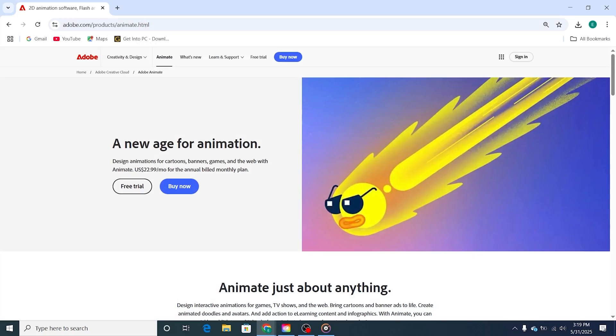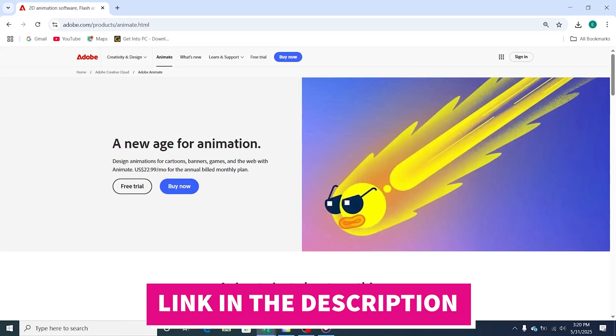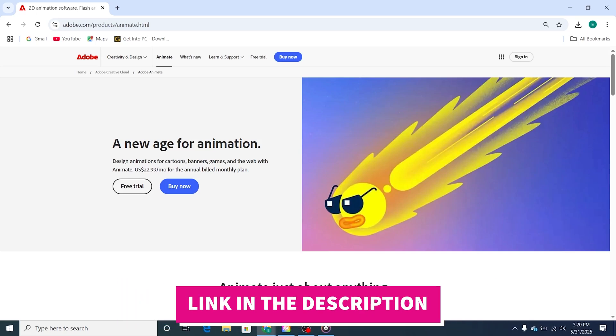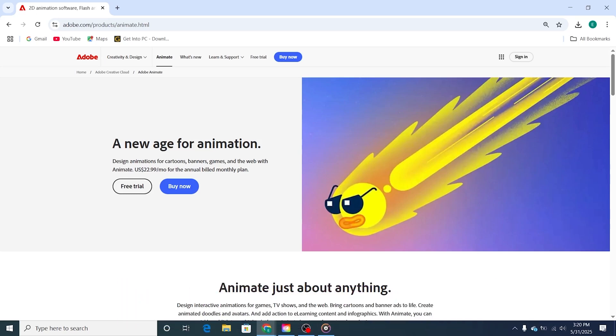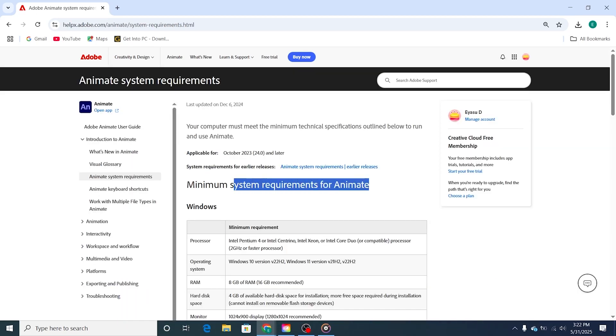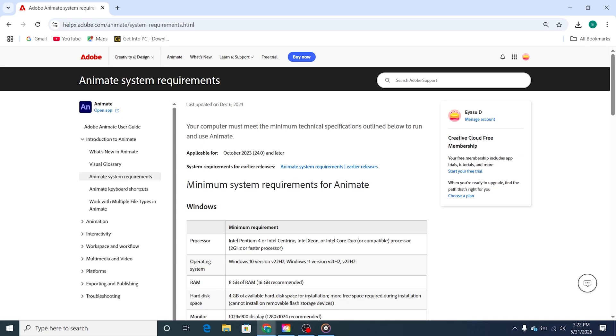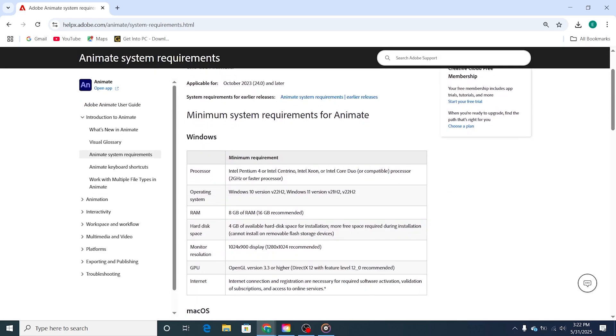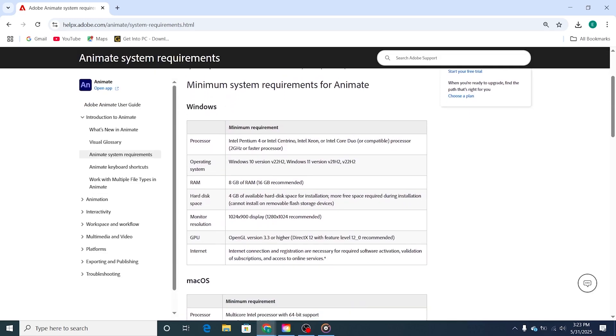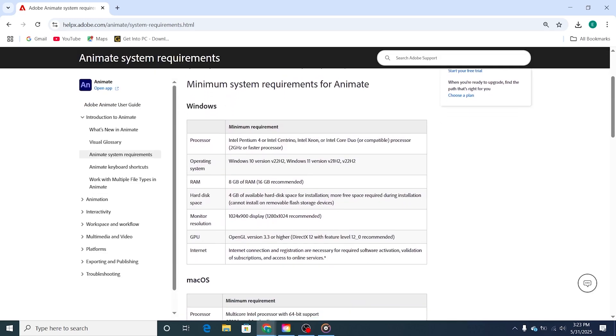Step 1. Click the link in the description below to access the official Adobe Animate trial page. Make sure your device meets the minimum system requirements for Adobe Animate, as it's a powerful animation tool that performs best on a well-equipped setup.